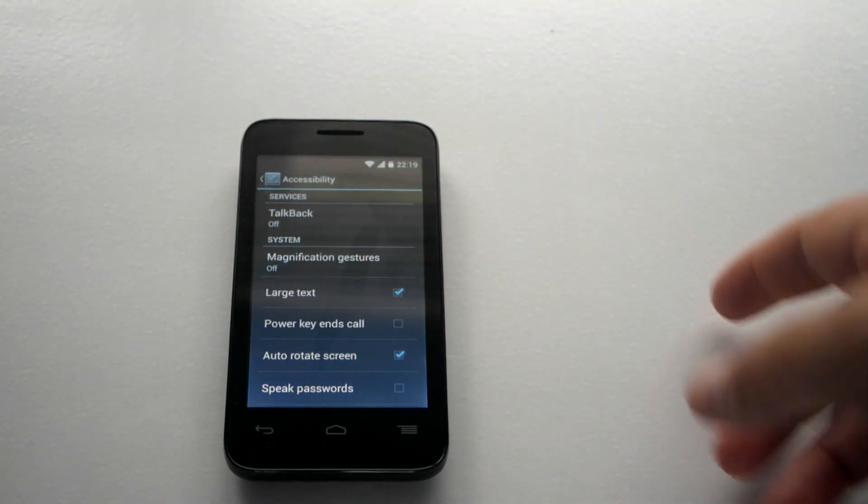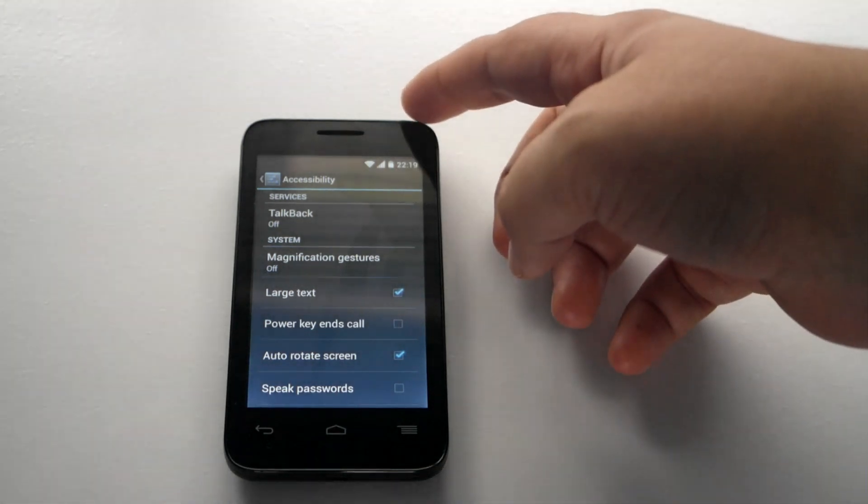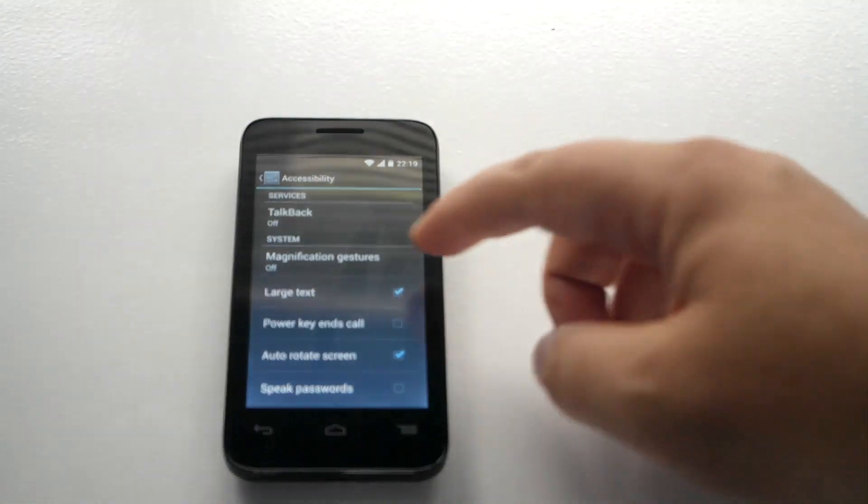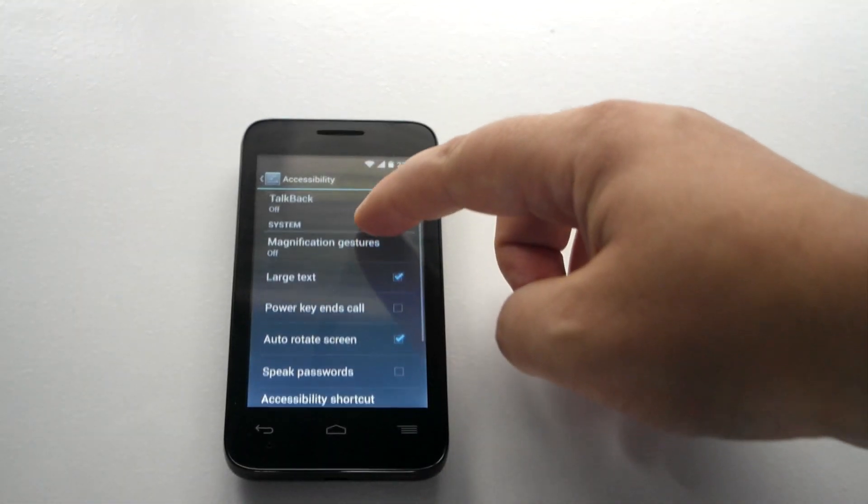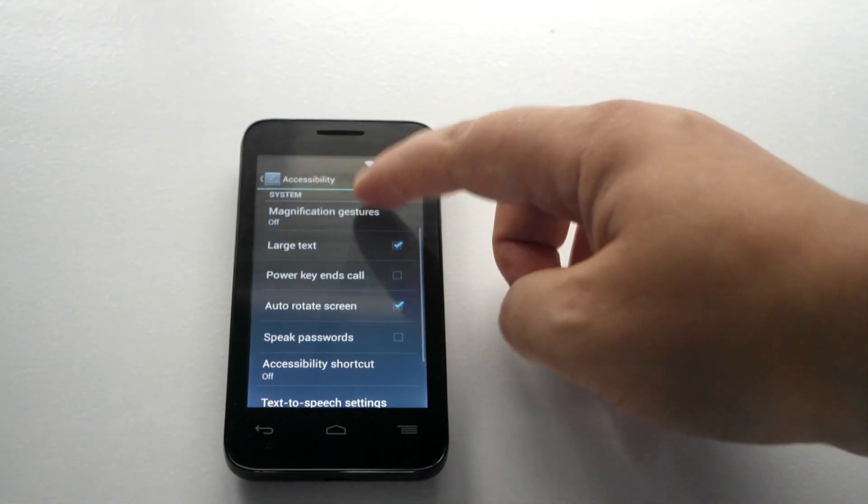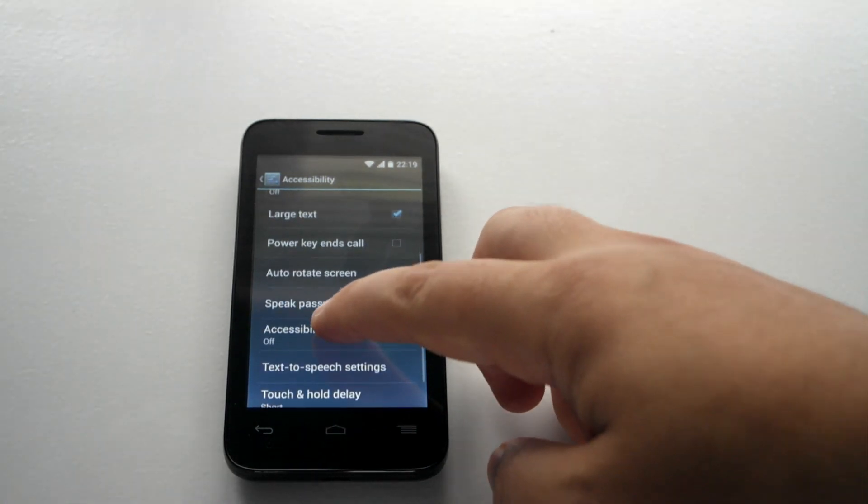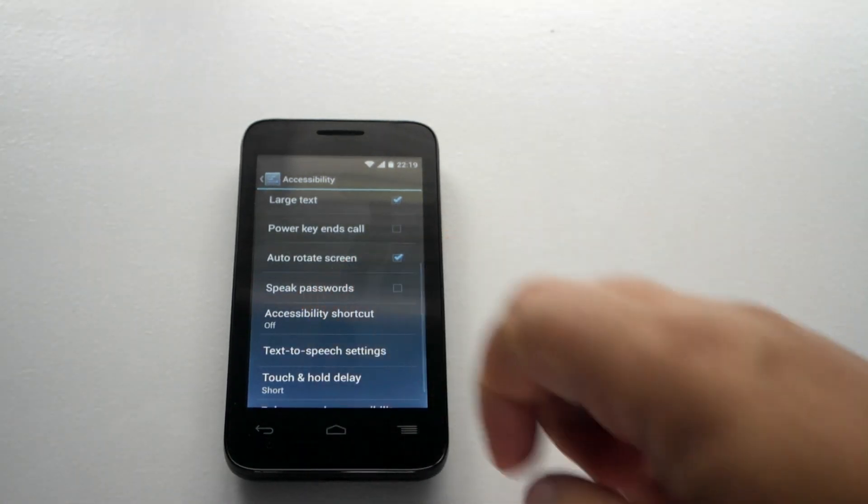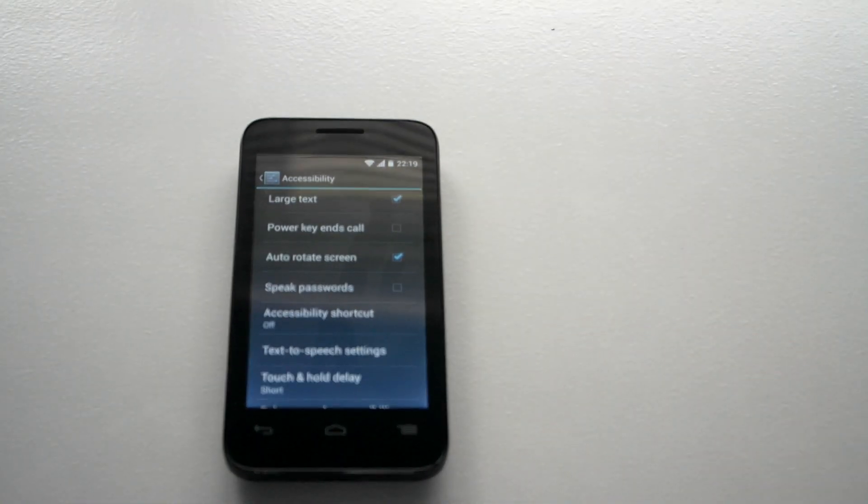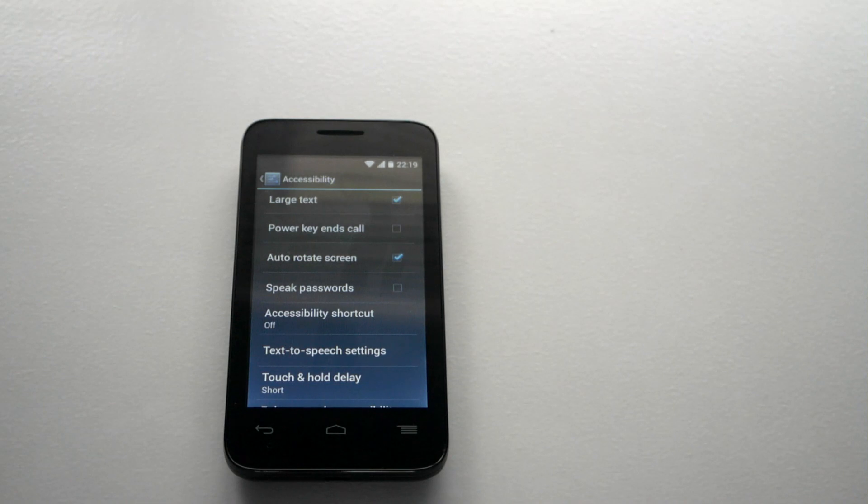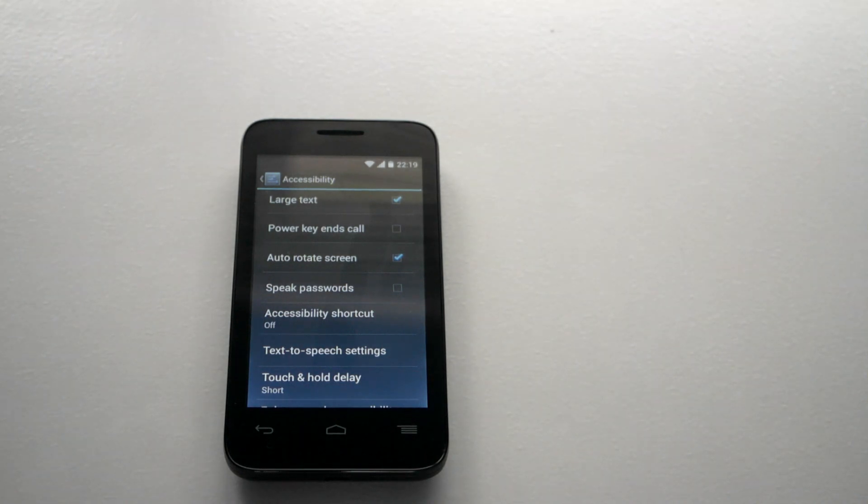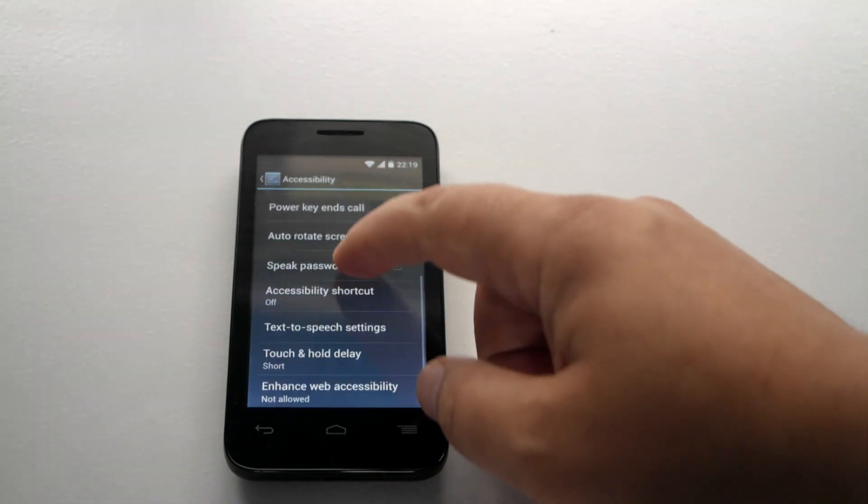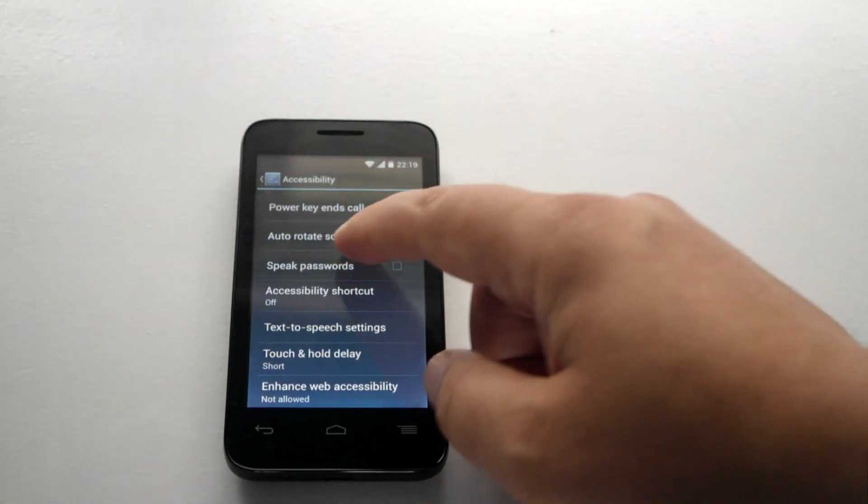You've got power button ends calls. So, the power button up here will end your phone calls. You've got auto screen rotate when you turn the device. The device will follow you around. You've got speak your password, accessibility shortcuts. So, you can put a shortcut there on the home screen. Text to speech output settings, touch and hold delay and web accessibility settings as well.